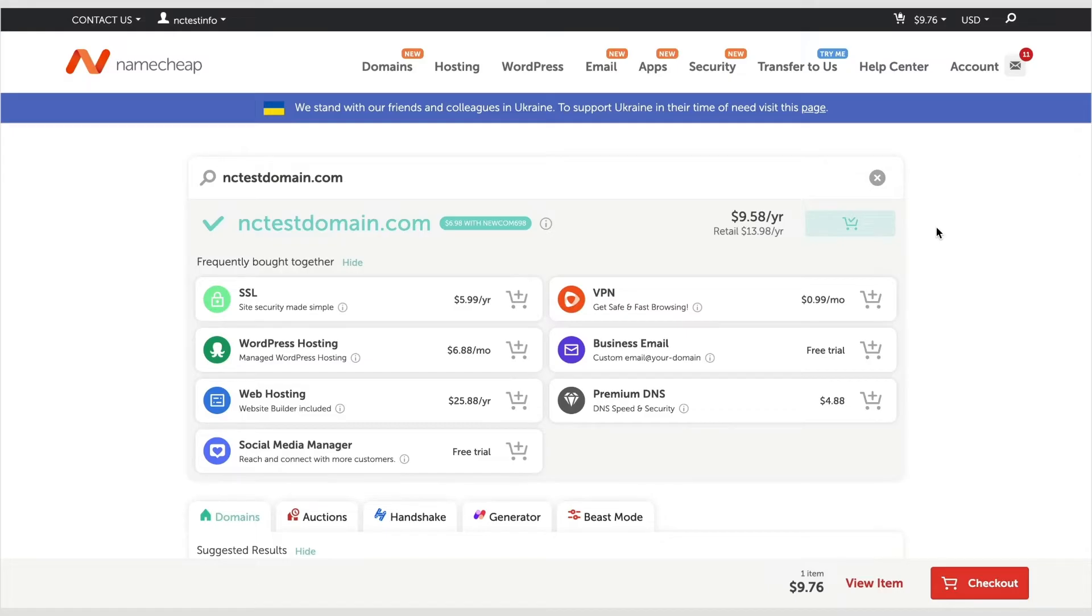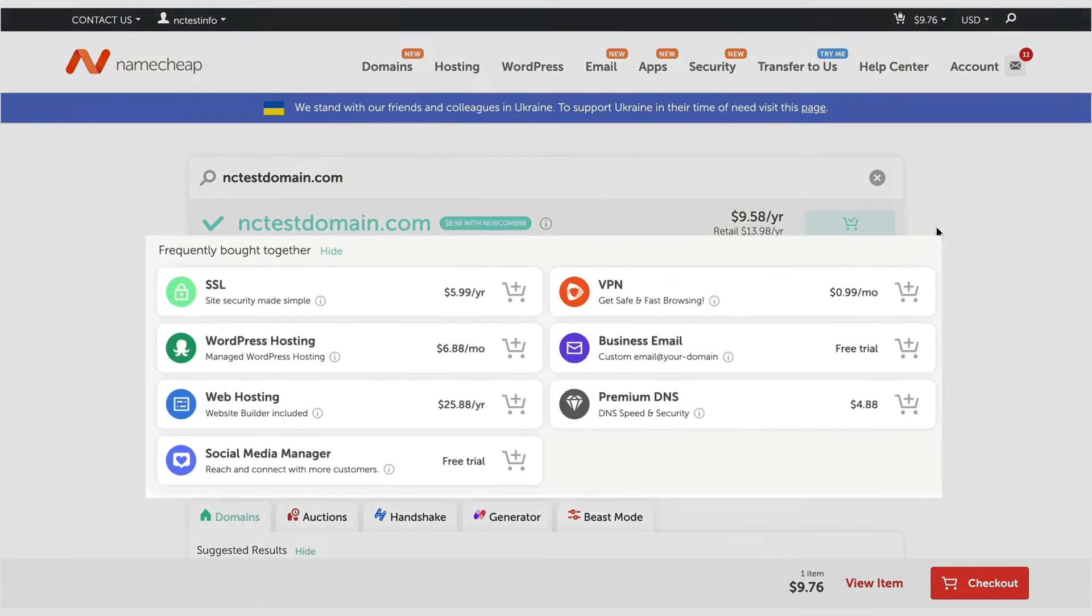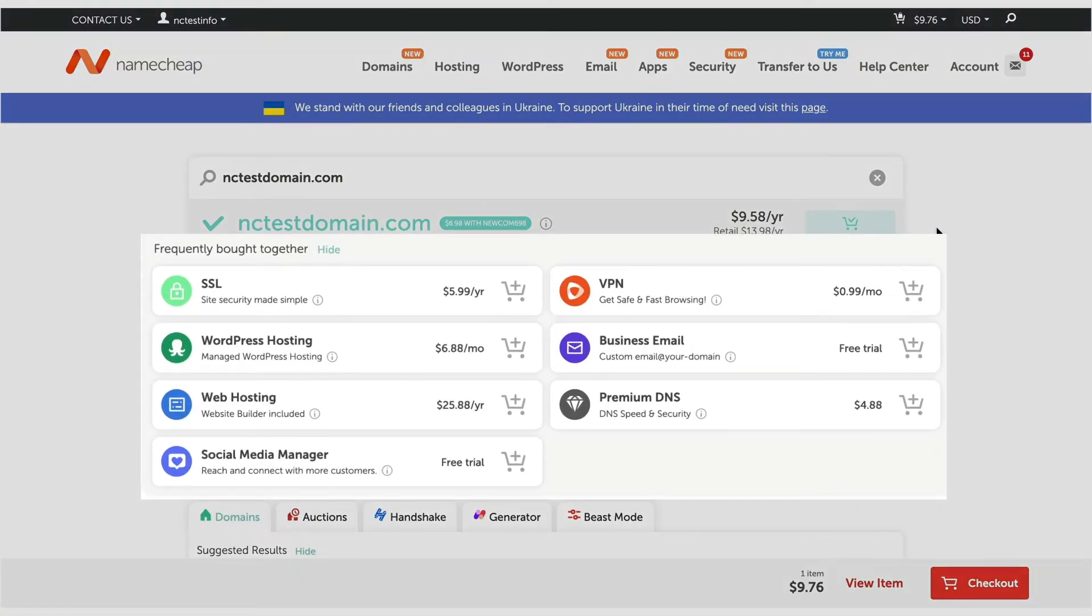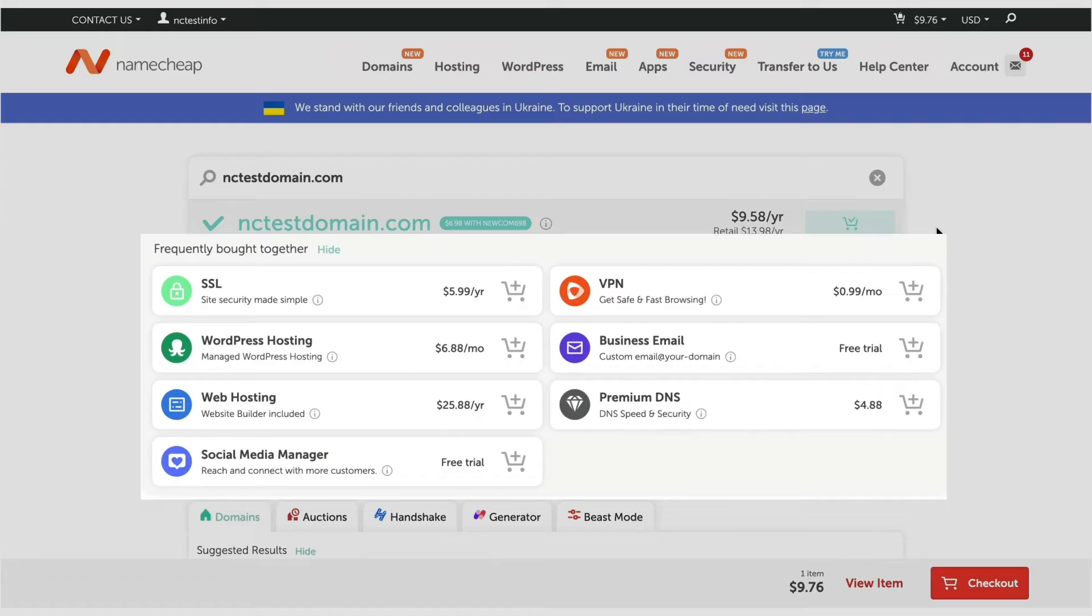When you add a domain name to your shopping cart, you'll see a list of services you might want to purchase alongside the domain registration. For example, a hosting package, an SSL certificate, premium DNS, and other services. More details about them can be found via the corresponding links under the video.